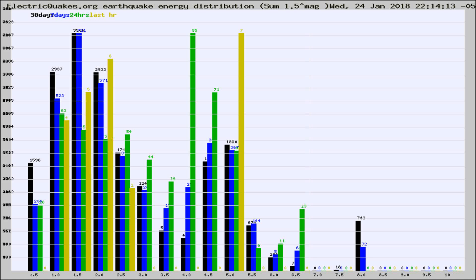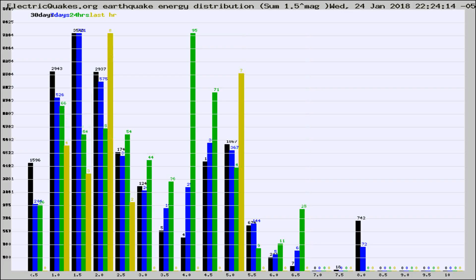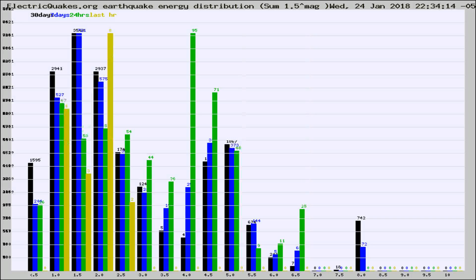Now you're looking at earthquake energy distribution by magnitude. This is worldwide, and you're seeing them changing as they did every 10 minutes within the last hour.